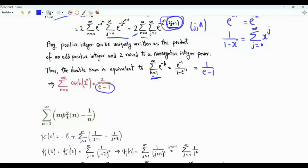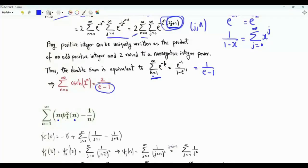The second sum is from n=1 to infinity. We have n times the square of the trigamma function evaluated at n, minus 1/n. The trigamma function is the derivative of the digamma function, which is the logarithmic derivative of the gamma function.